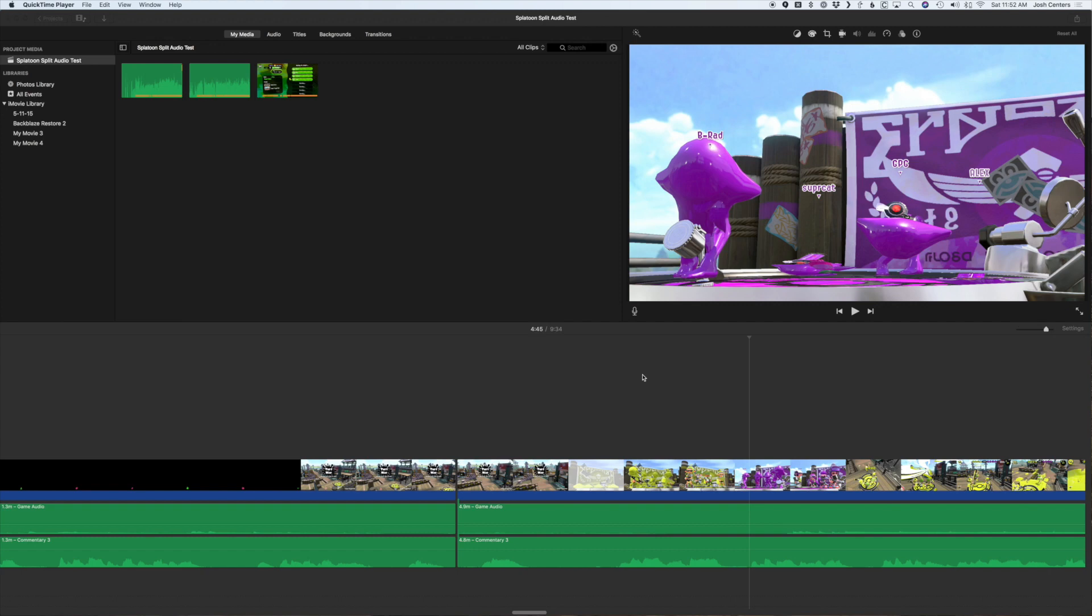Hi, Josh Sinners here with tidbits.com and takecontrolbooks.com. I want to offer a quick tip because it seems like a lot of people don't know about this in iMovie.